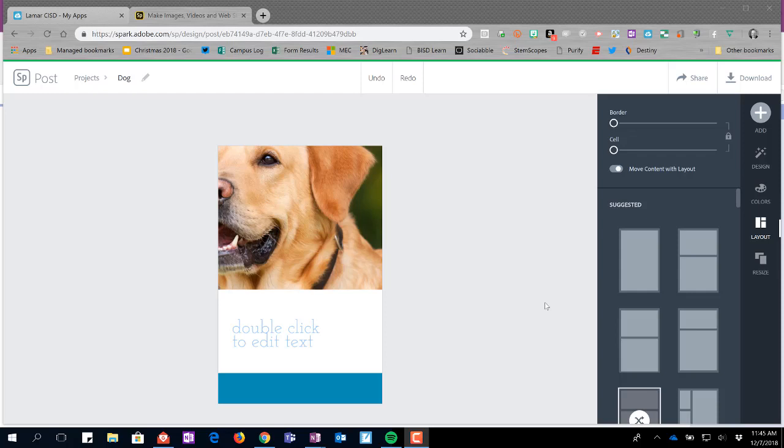This third SparkPost video is going to talk about the layout options available in your toolbar. The second video covered design, colors, and resize. We're going to look at layout, which I already have selected.